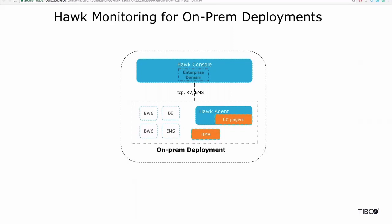It also instruments typical applications like BW, BE, and EMS to get application level metrics. The key use case of Hawk is that you write very flexible rules to monitor thresholds, erroneous conditions, response times, and generate alerts and notifications and take automated remediation actions.